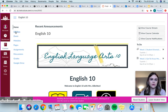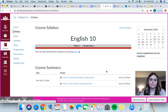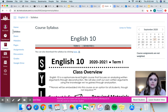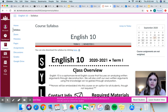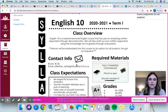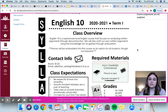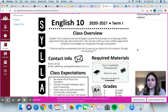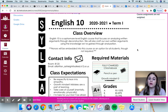If you come over here to Syllabus, this is our syllabus. If this for some reason doesn't download for you, you can click this link right here and it'll pop up with the same thing. Our class overview: English 10 is a sophomore level English class that focuses on analyzing written arguments through deconstruction. And we're also going to craft our own written arguments.